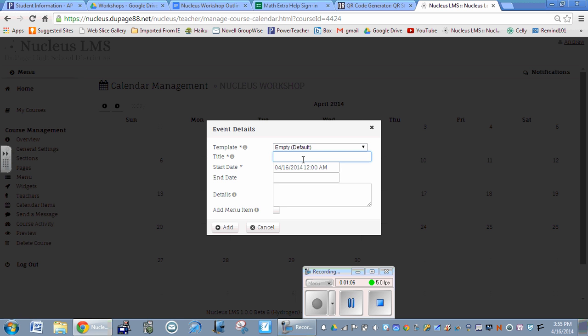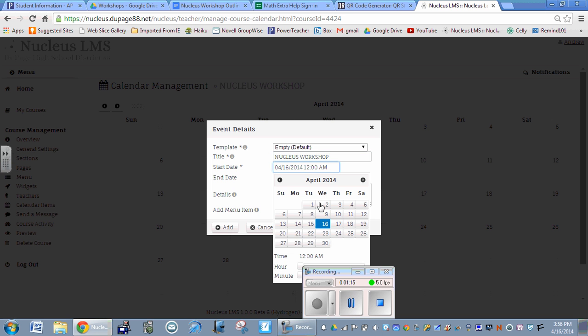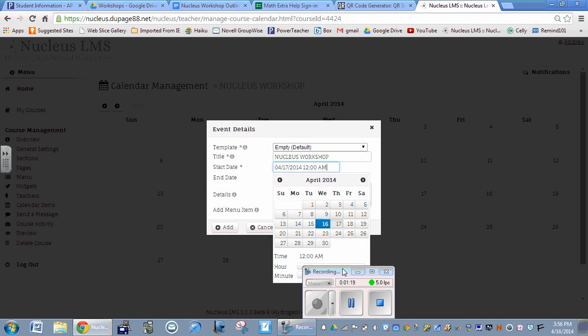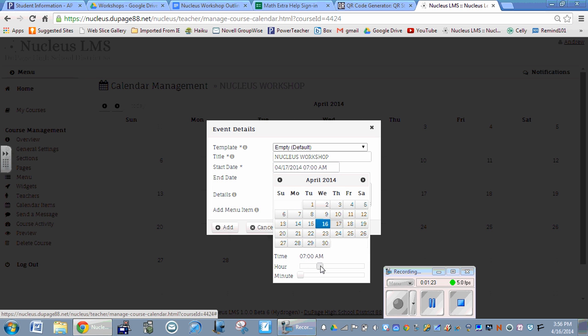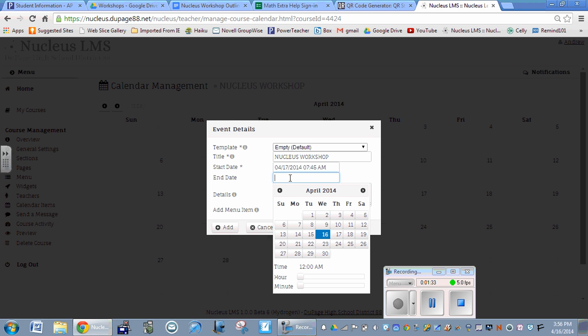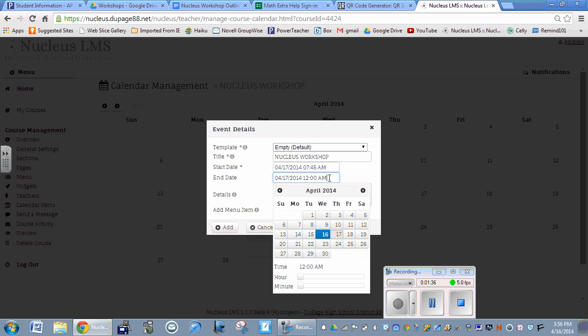I'm going to put in the Nucleus workshop with a start date of the 17th, starting at 7:45. You can use the scroll controls to get your times, or you can just type in here. We're going from 7:45 to 10:45.